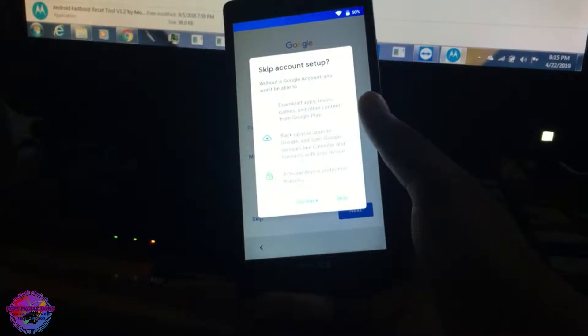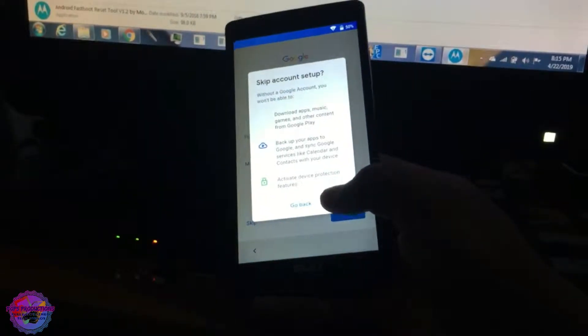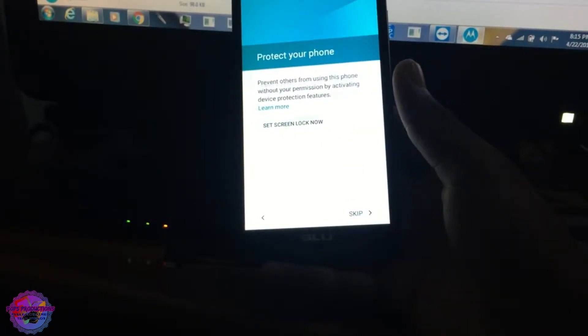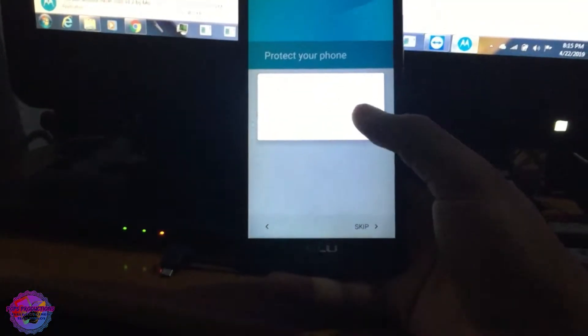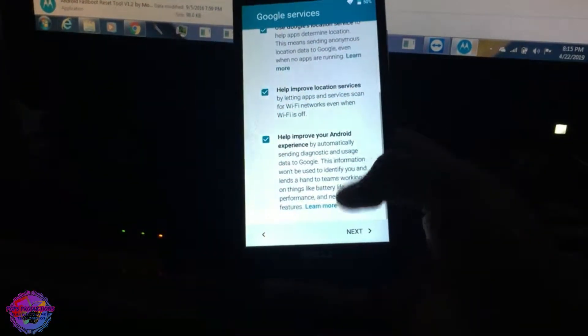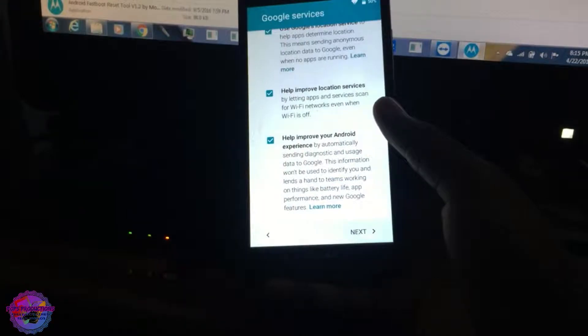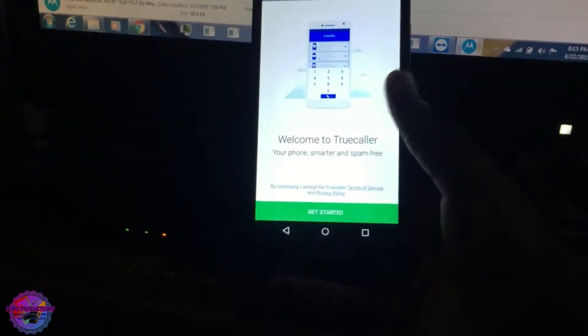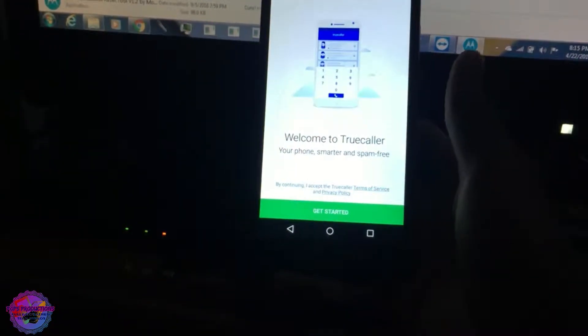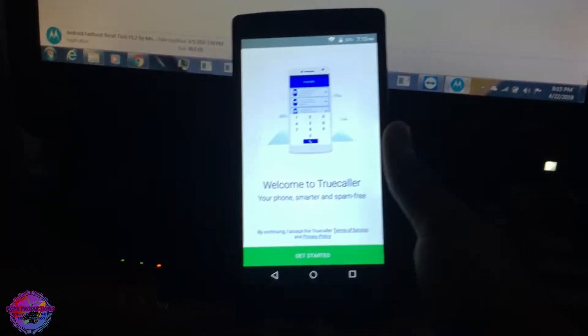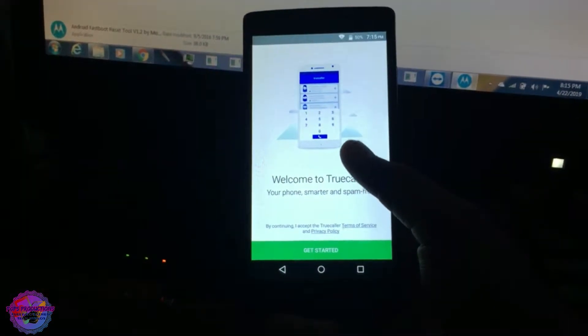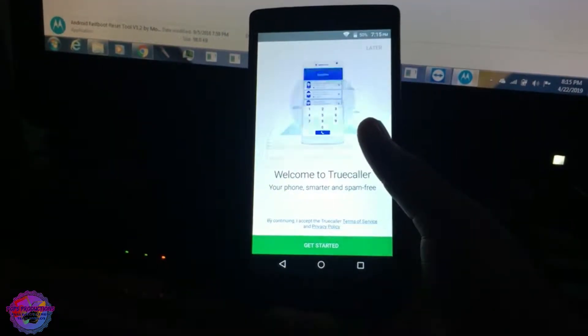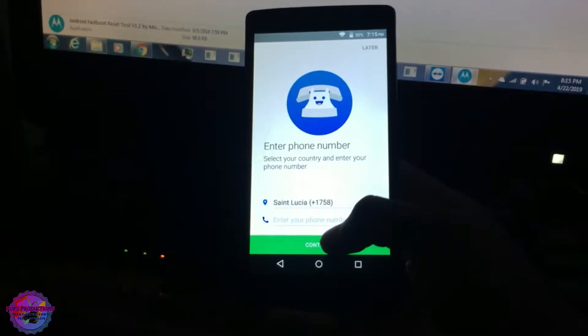You can also put in your name and so on. I'm not going to do any of these. So yeah, basically just to sum things up, FRP has been bypassed.